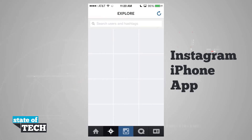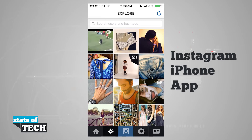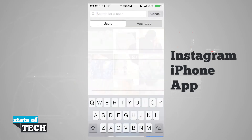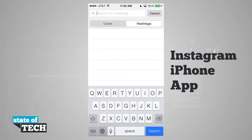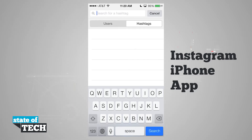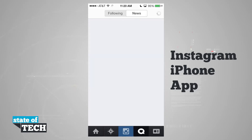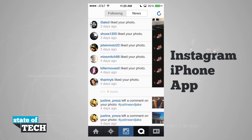On the explore tab we have all of our popular photos. We can search for users and hashtags. There's a nice little animation here — it's kind of like a slider on each one of these menus. If we tap on users and hashtags, it slides over giving us a clean animation using iOS 7 themes.